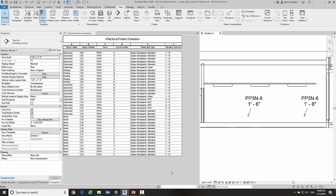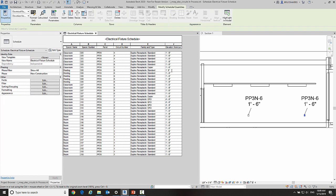So now I've switched to a tiled view and I have a section view of a couple receptacles on a wall over here and the schedule we were just looking at here. Now this is the meeting room 306, so if I go over here and change the value here, then we can see the corresponding object changes here.